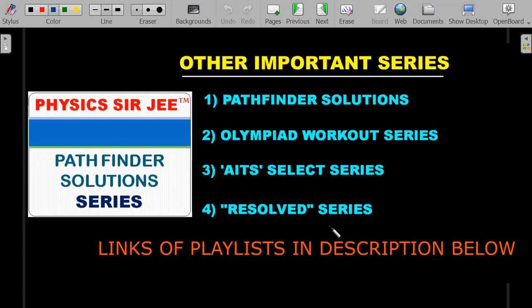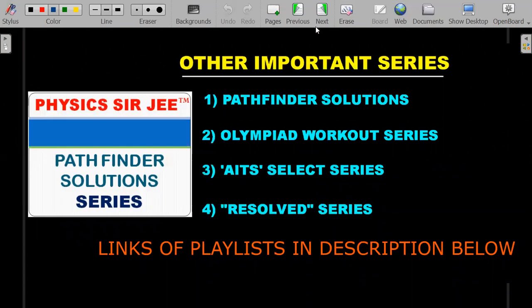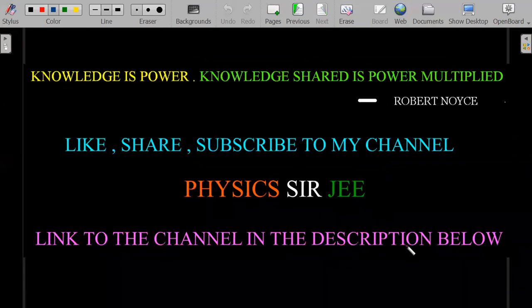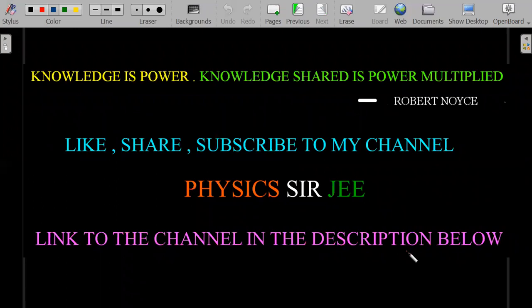The Result Series on this channel covers doubts from toppers that aren't usually addressed in textbooks — a fun resource if you're new here. Please like, share, and subscribe if you enjoy the content. I suggest watching two or three videos first to appreciate the quality before subscribing. See you in the next video.